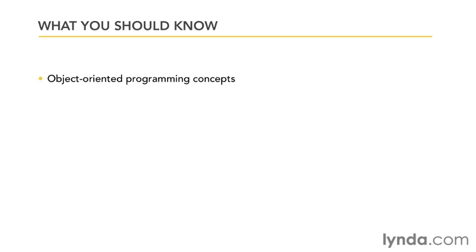But the definite one thing you're going to want to have is some object-oriented programming experience. Android makes heavy use of these concepts, so knowing what a class is, knowing what inheritance is, these are going to be vital to your success with Android.